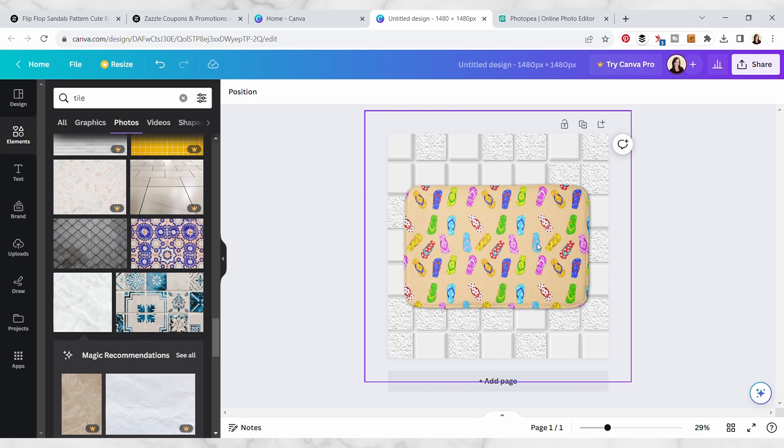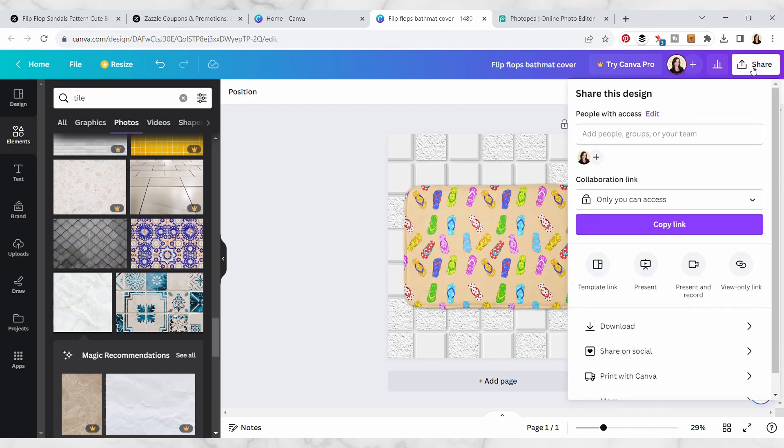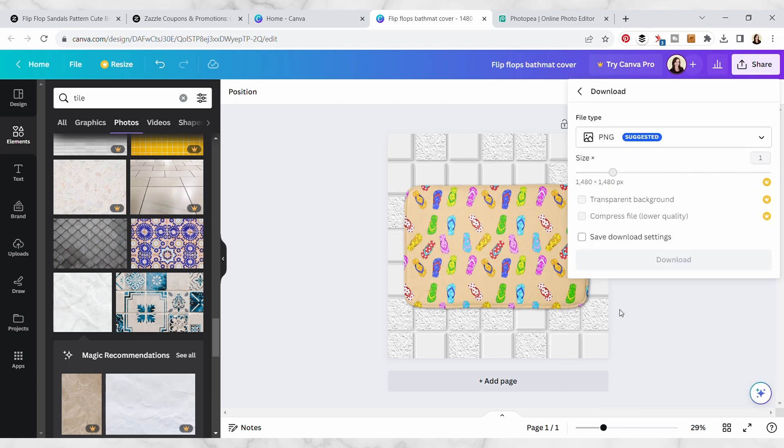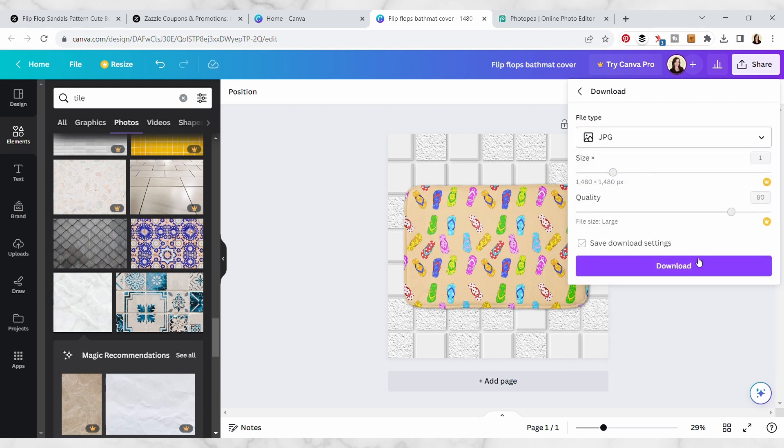We're going to upload it to our Zazzle listing. I'm just going to change the title here, I'm going to name it flip flop bath mat cover, and I'm going to go over here to share and then I'm going to go to download and I'm going to download it as a JPEG and then just download it like that.